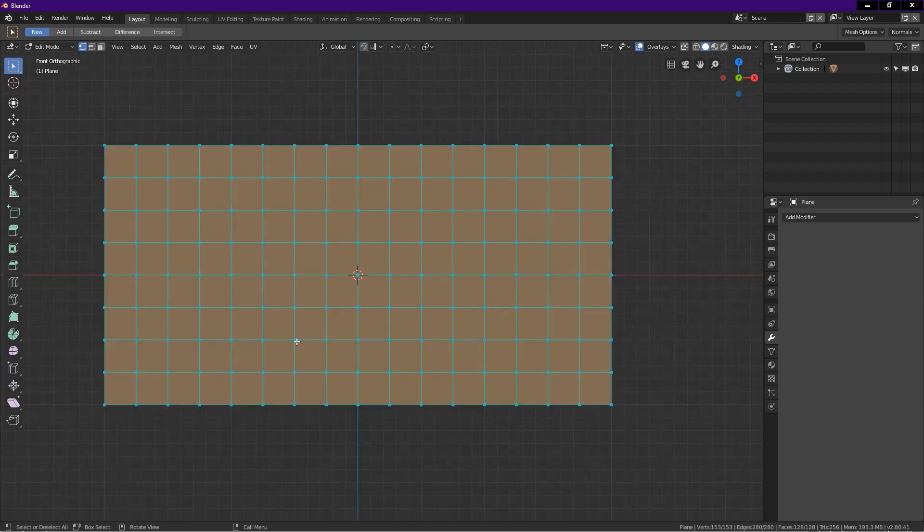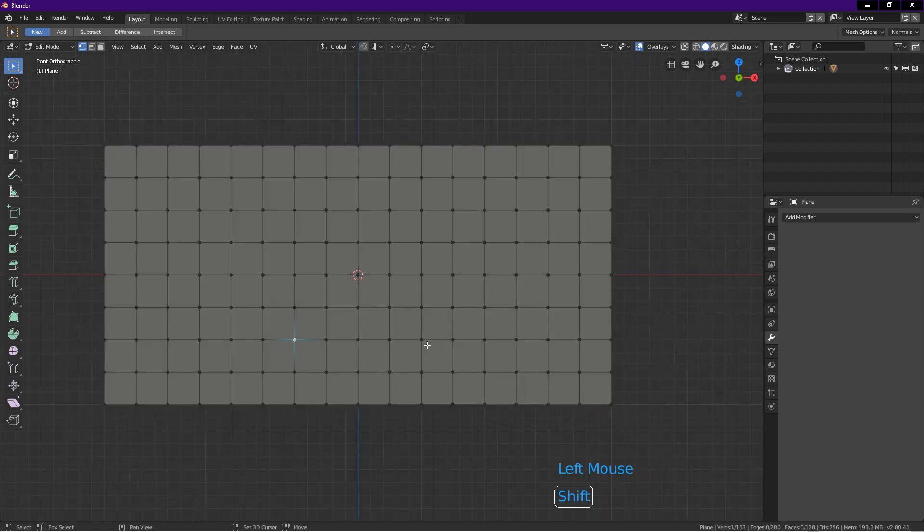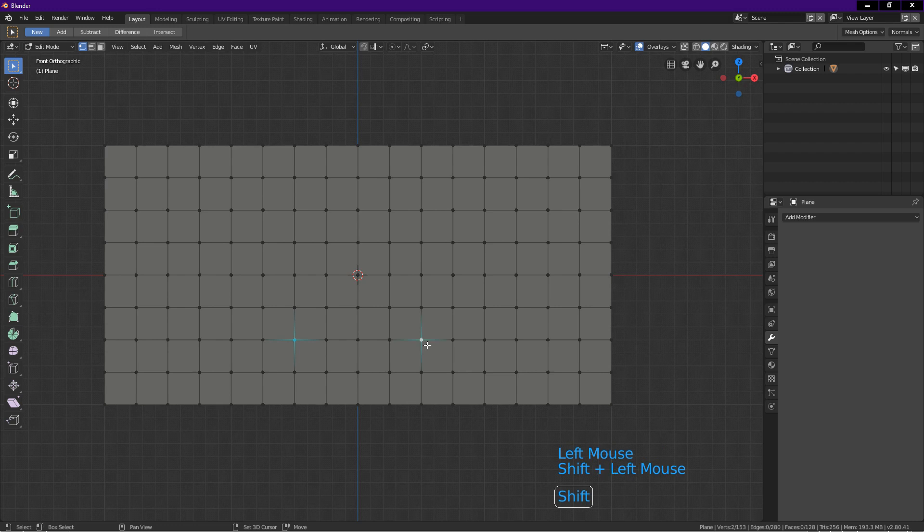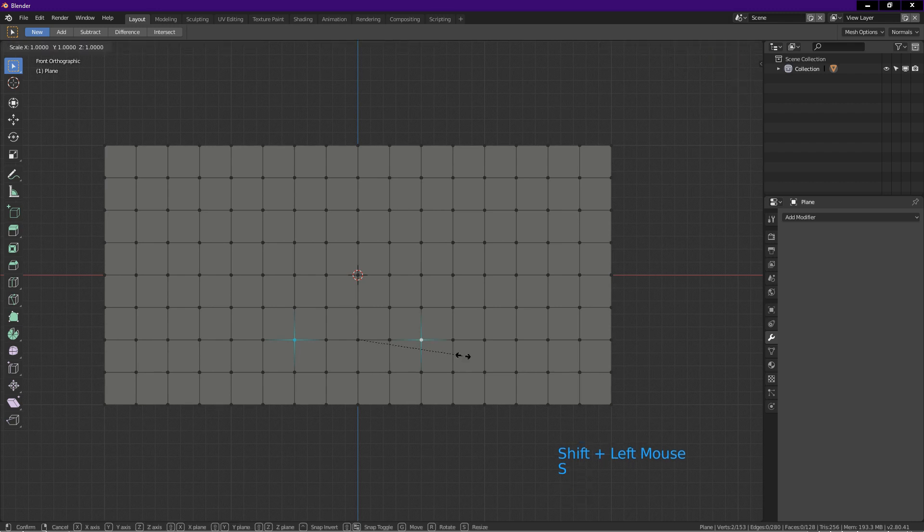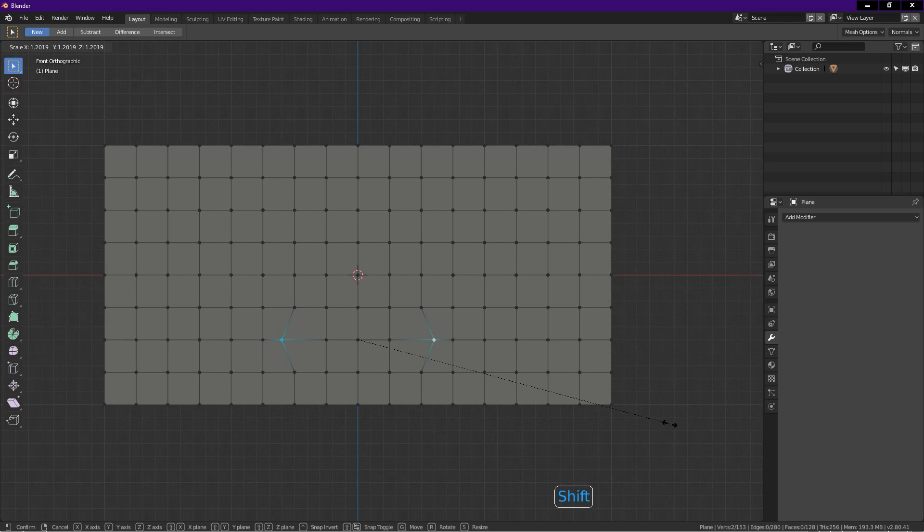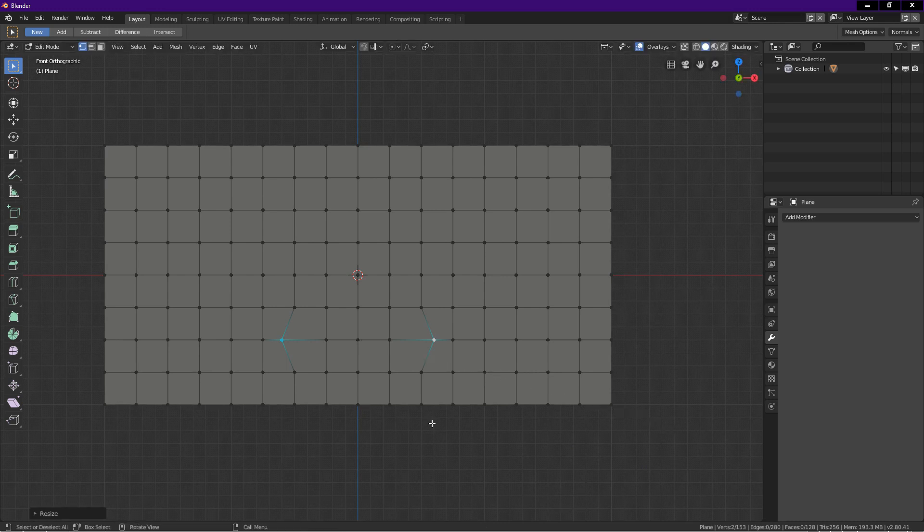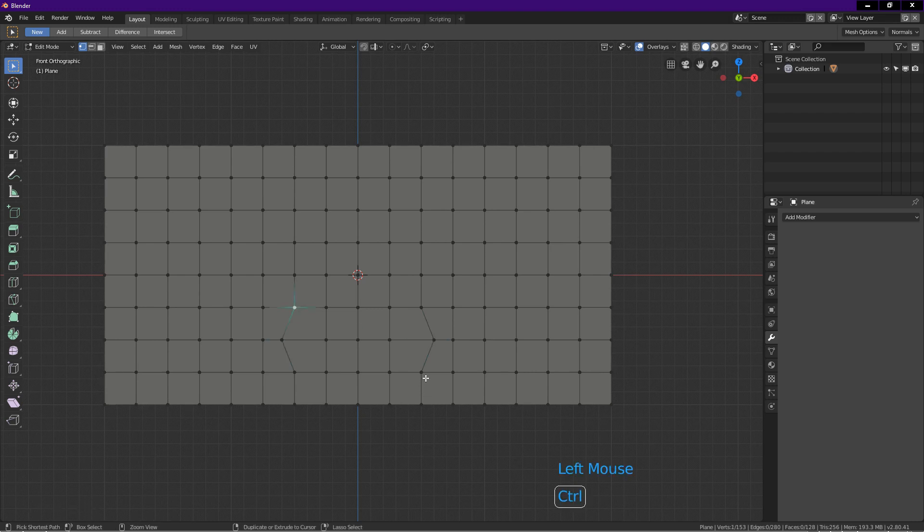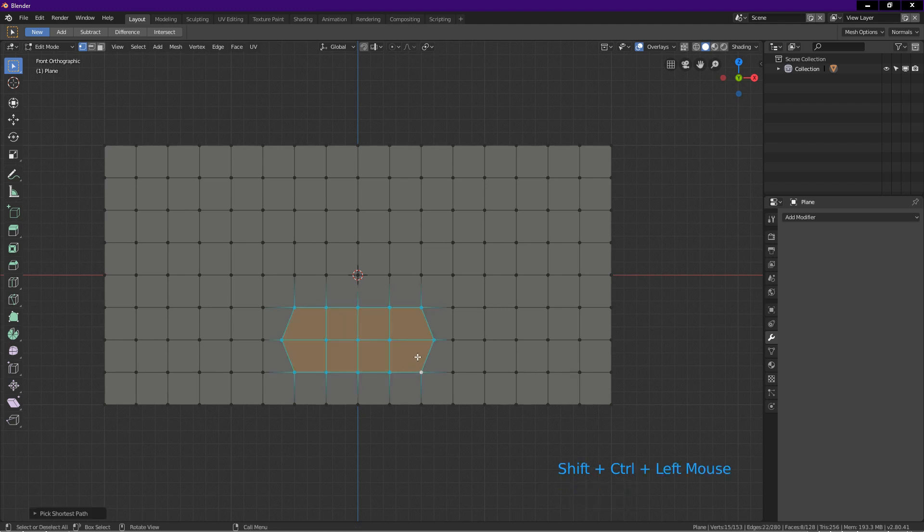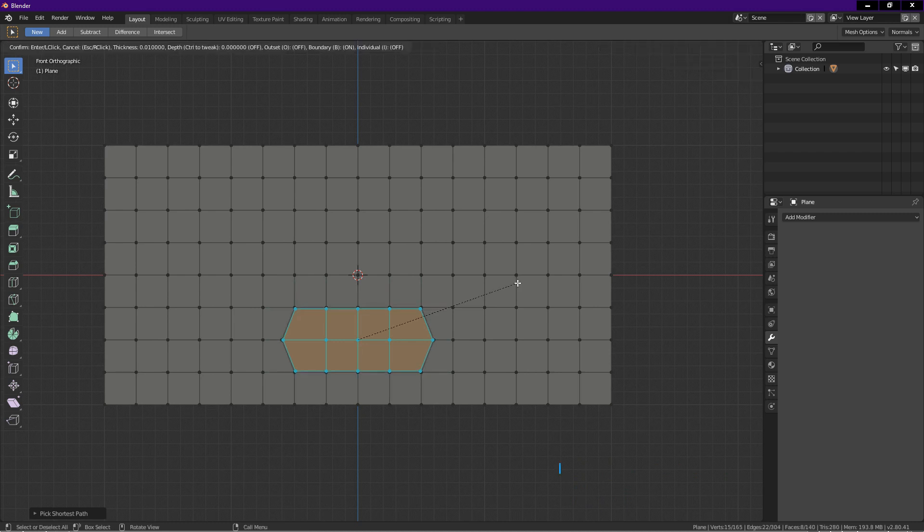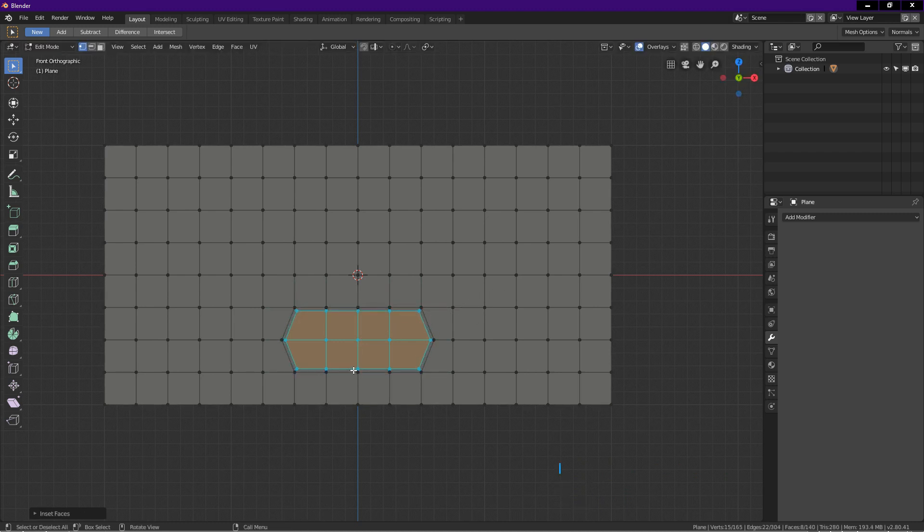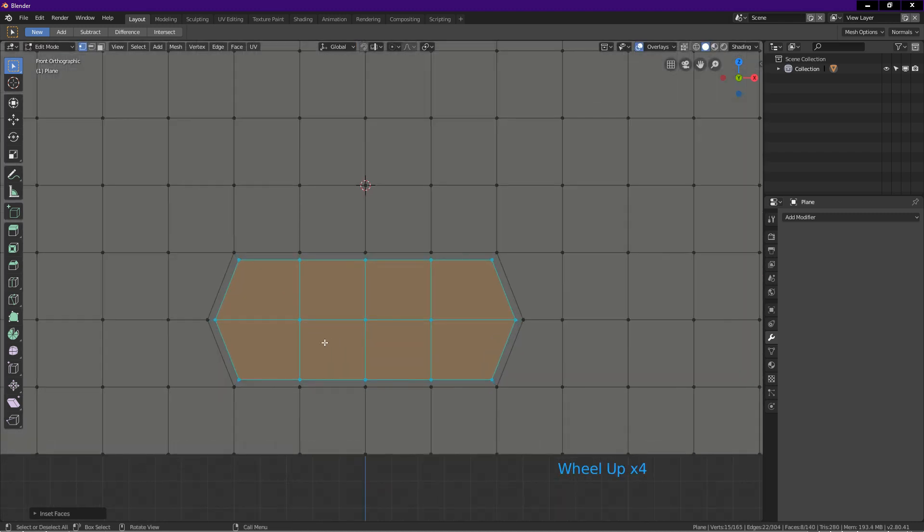Click on this and this vertex to select them. Press S, hold down shift and drag until about here, left click. Holding down shift when dragging gives smaller increments. Select this vertex, press and hold down Ctrl Shift, click on this vertex to select these faces. Press I for inset, hold down shift and drag until about here, left click to confirm.